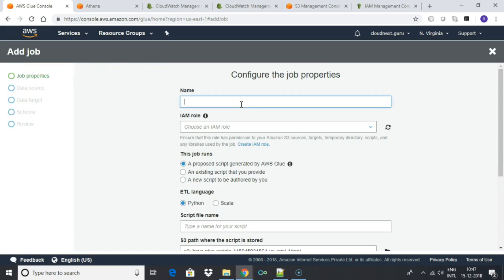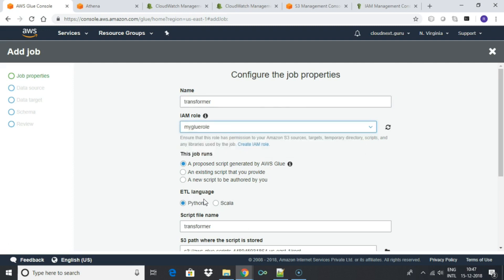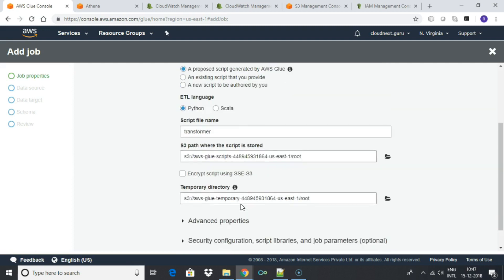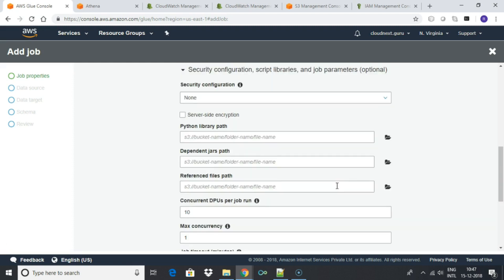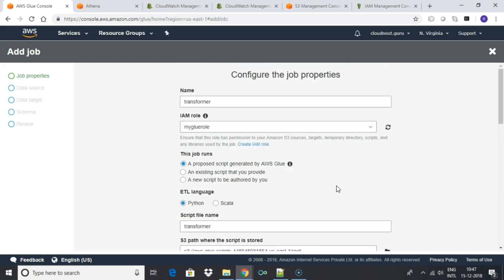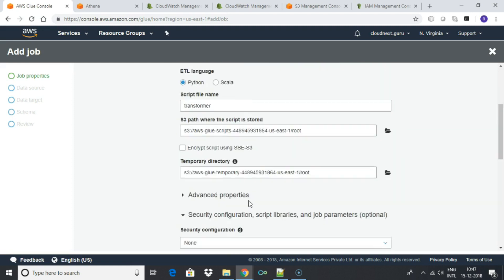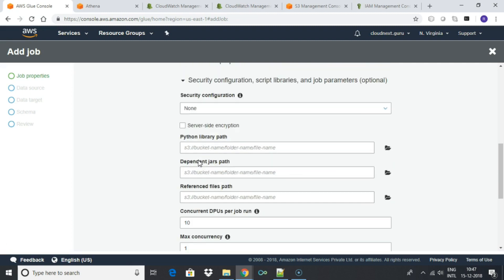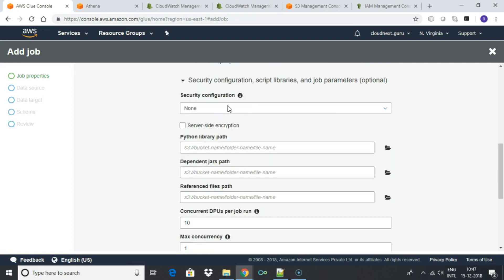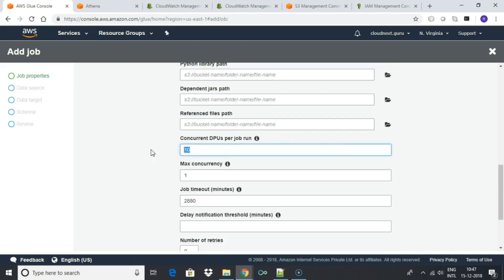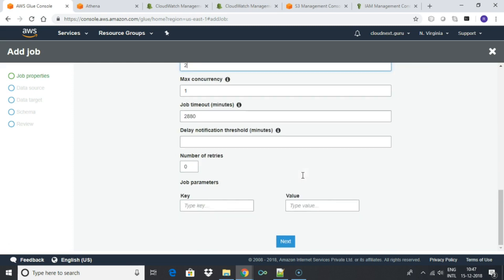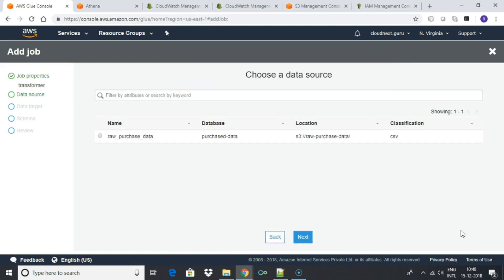Give your job a name. You can create your job using PySpark or Spark Scala. We will use PySpark. Select the IAM role we just created. Under security configuration, reduce the number of DPUs to 2. Higher value is required for production environment. Leave everything else as default. Click next.